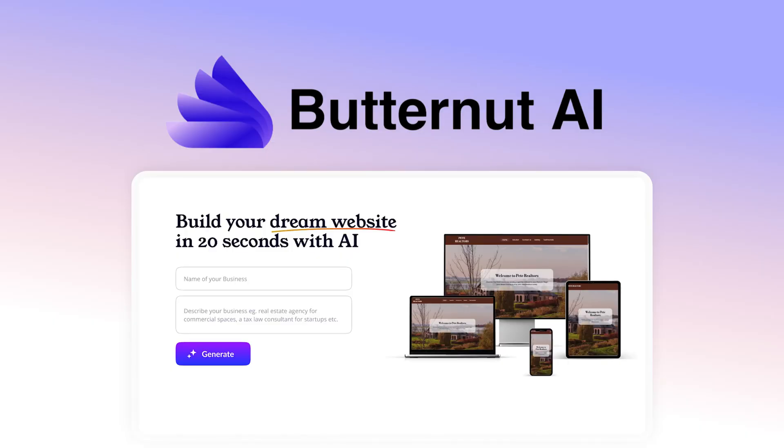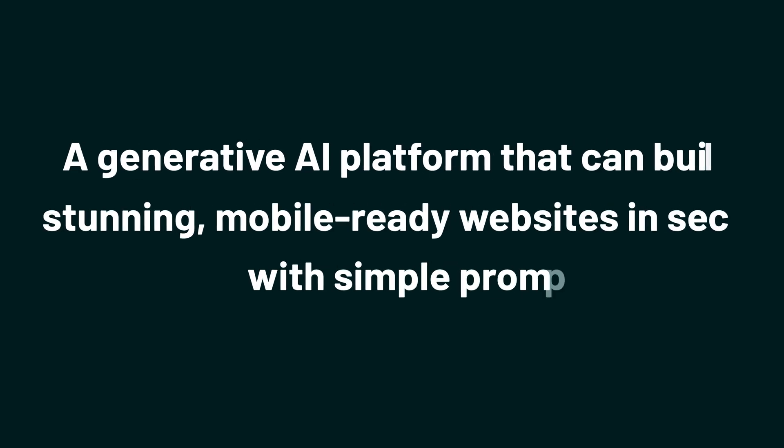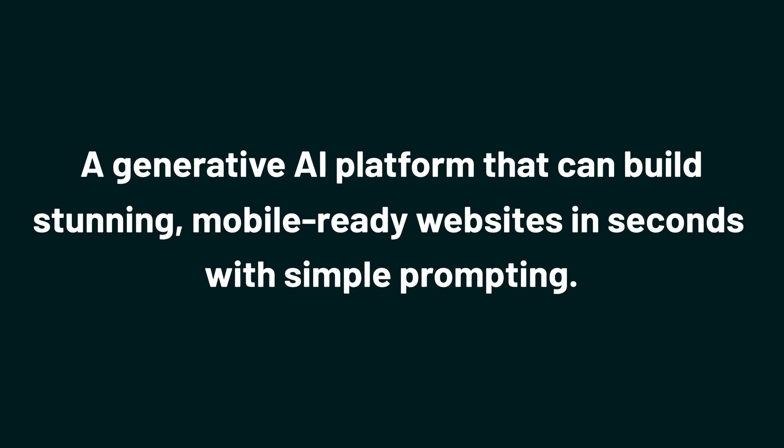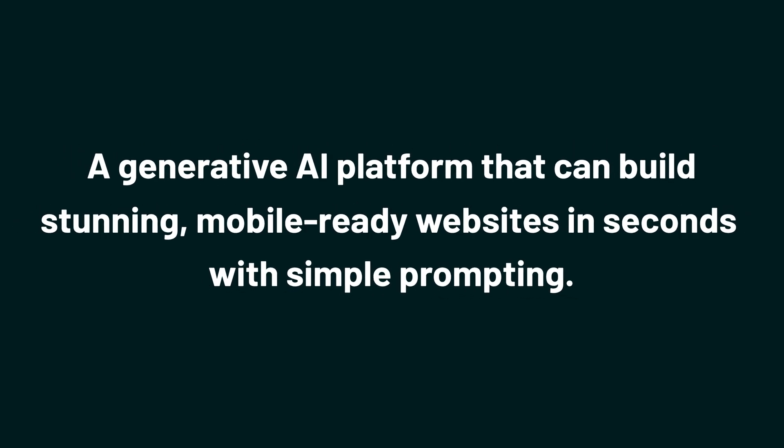Because today we're taking a look at Butternut AI, a generative AI platform that can build stunning mobile-ready websites in seconds with simple prompting.